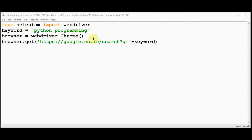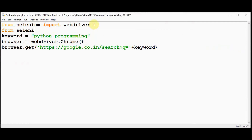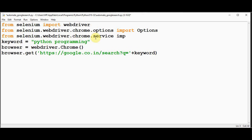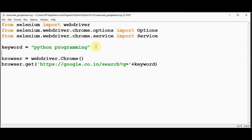Now, if you want to change the Google interface language to something other than the default English — for example, Tamil — we need to import the Options class and the Service class. Import Options: from selenium.webdriver.chrome.options import Options. Similarly, import Service: from selenium.webdriver.chrome.service import Service.